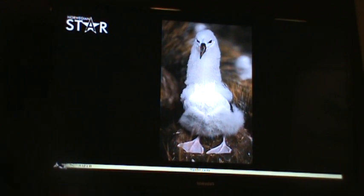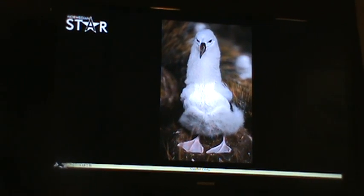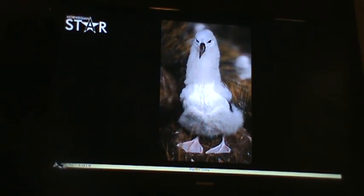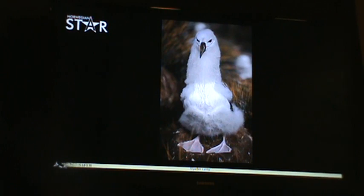Unlike penguins, when albatrosses deliver food the chick has to take the vomit from inside rather than having it directly delivered — you've got to work for your vomit if you're an albatross chick. They do grow up to be what I think must have been the inspiration for Big Bird on Sesame Street. There's an albatross chick starting to molt off its down — about four months old at this point.